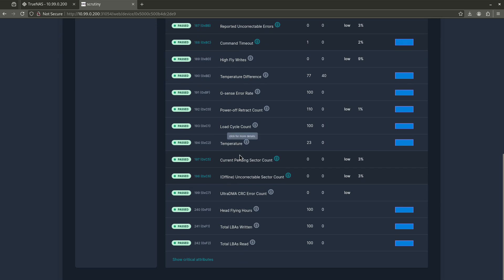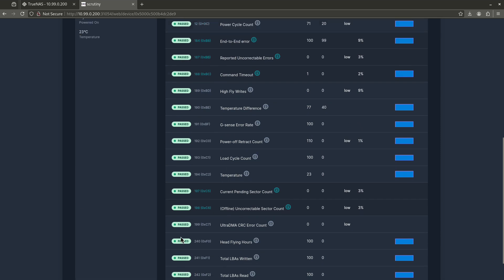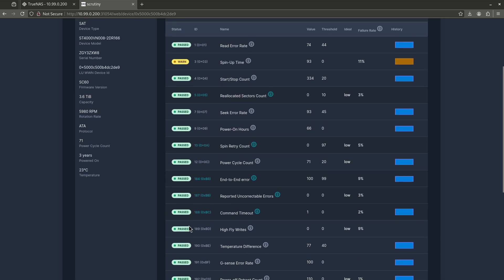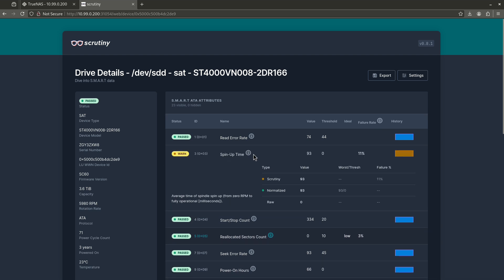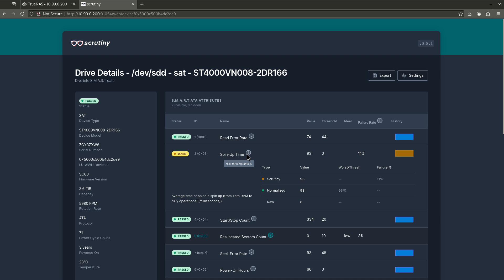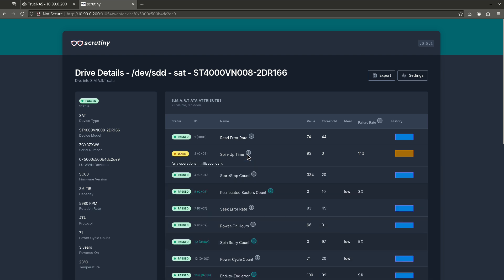So I'm going to show you guys all the attributes here. What I want to see is a whole lot of green. And you'll see here, I do have a warning on this, the spin up time. And this warning, when I click into it right here, I can expand it. So let's click this little eye and you'll see this drawer opens right here. It says it's the average time of spindle spin up from zero to fully operational measured in milliseconds. So mine is coming up about 93 milliseconds or so. And it's telling me that this is a little bit slow. The reason I'm seeing this on my drives is because, again, my drives are about three years old. They are starting to get a little bit older. This is not a huge deal.